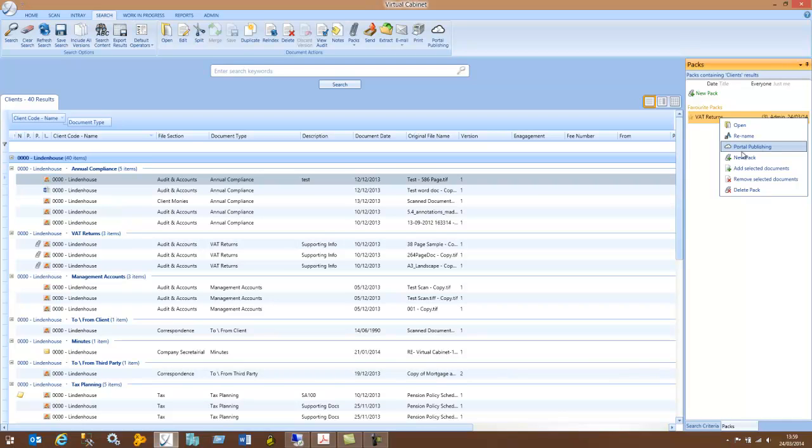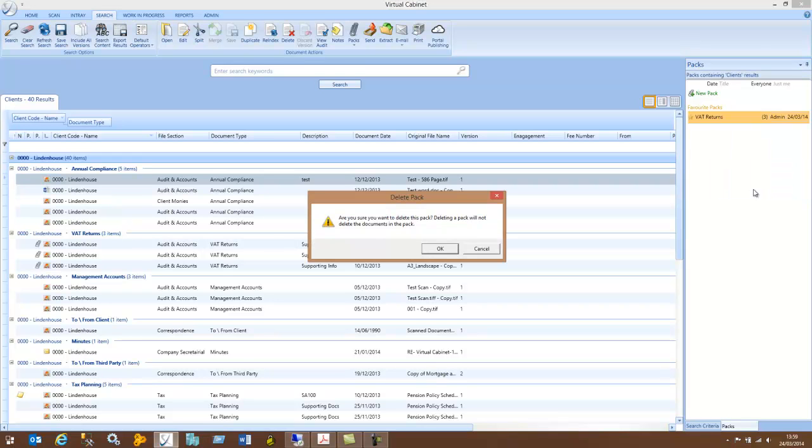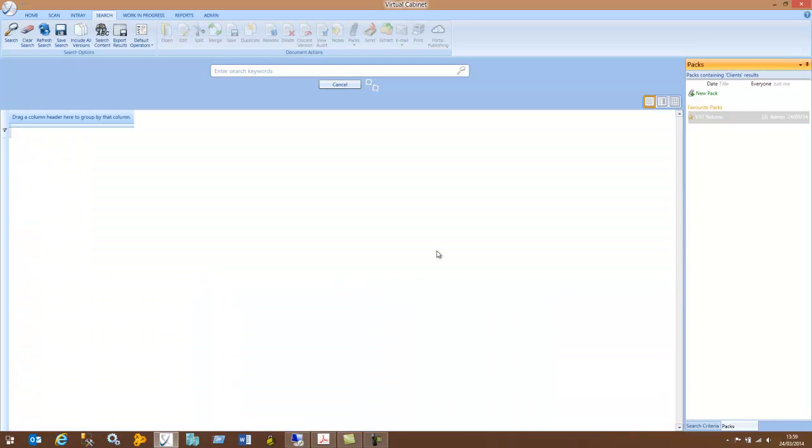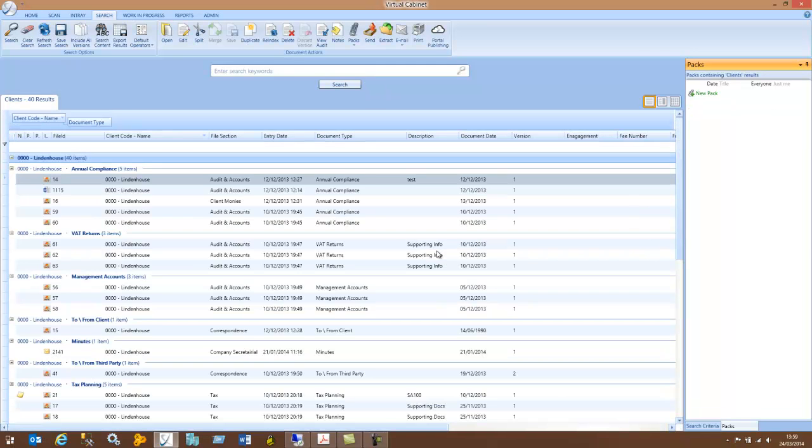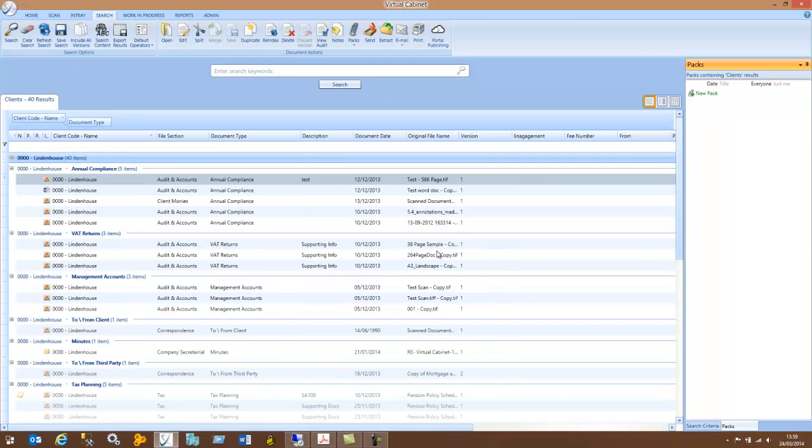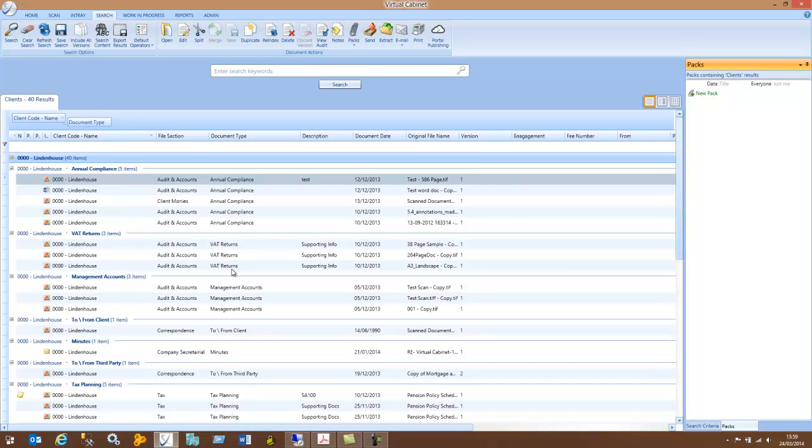If you wish to delete the PAC, you can right-click Delete PAC. It will warn you that you're going to delete the PAC, but it's not going to delete any of the documents within it. They will still be in your search results. You click OK, and your PAC has gone, but the documents that we had in the PAC are still available in the search results.